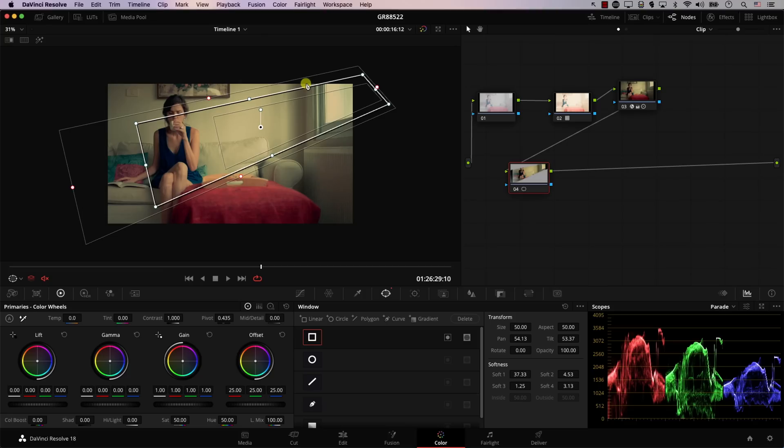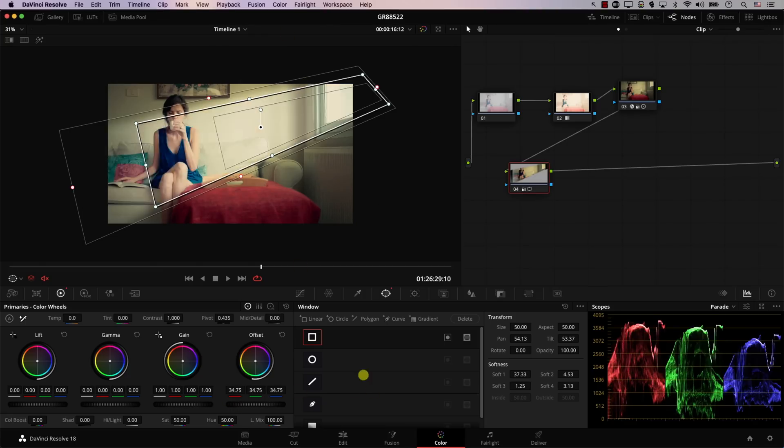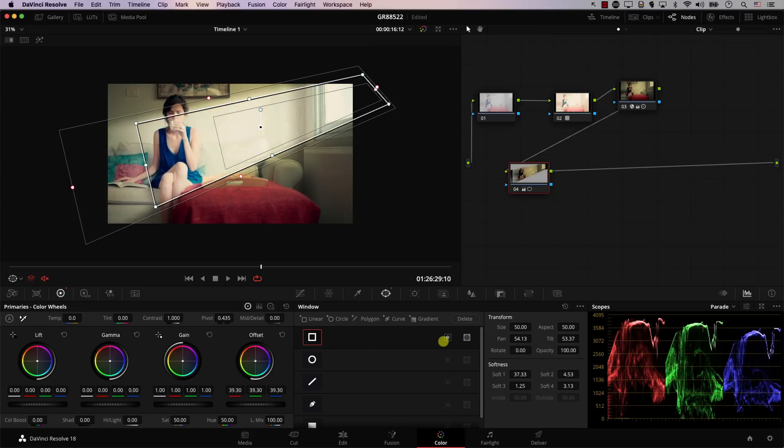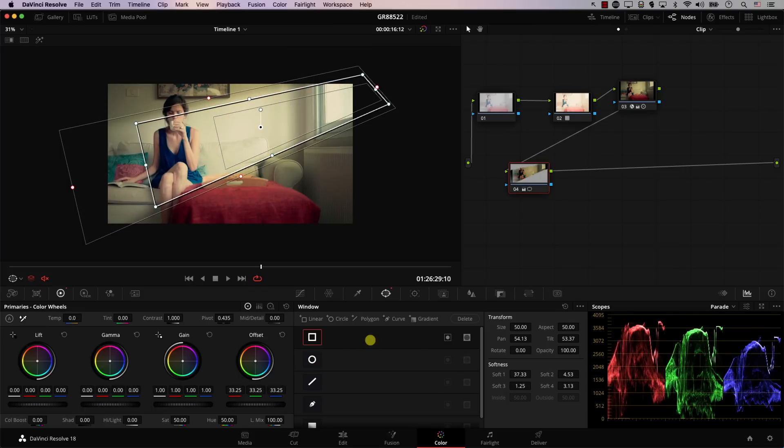So let's just move this node here and now we simply added a window. Now we're going to add an outside node. An outside node is simply a node that controls everything that is not being controlled in the node right before it. This node has this window which simply means that if I change anything in this node, I'm changing everything inside the window.